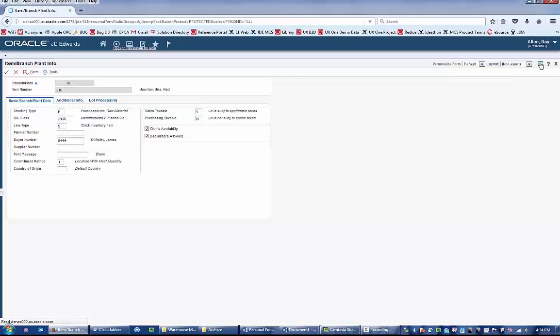When we look at the standard item branch information, it contains several pieces of information across multiple tabs.